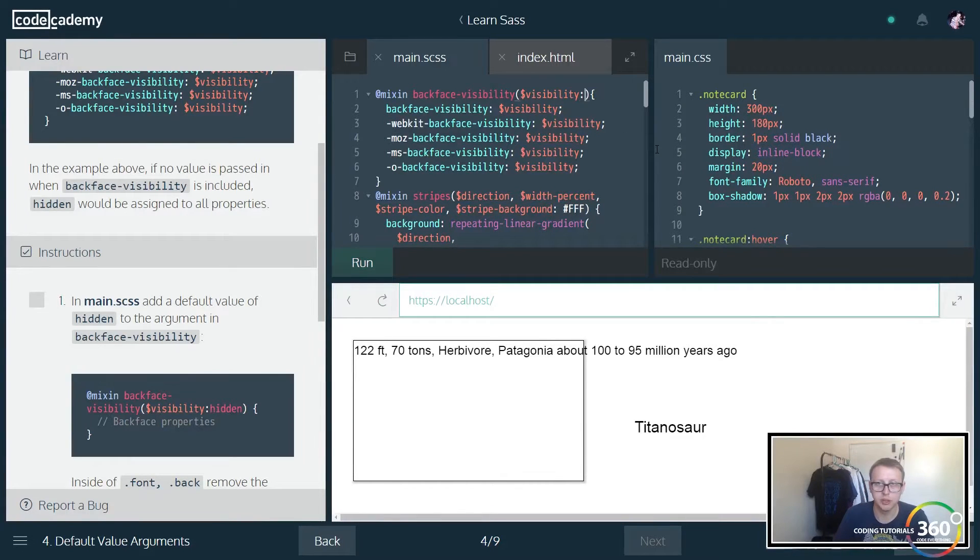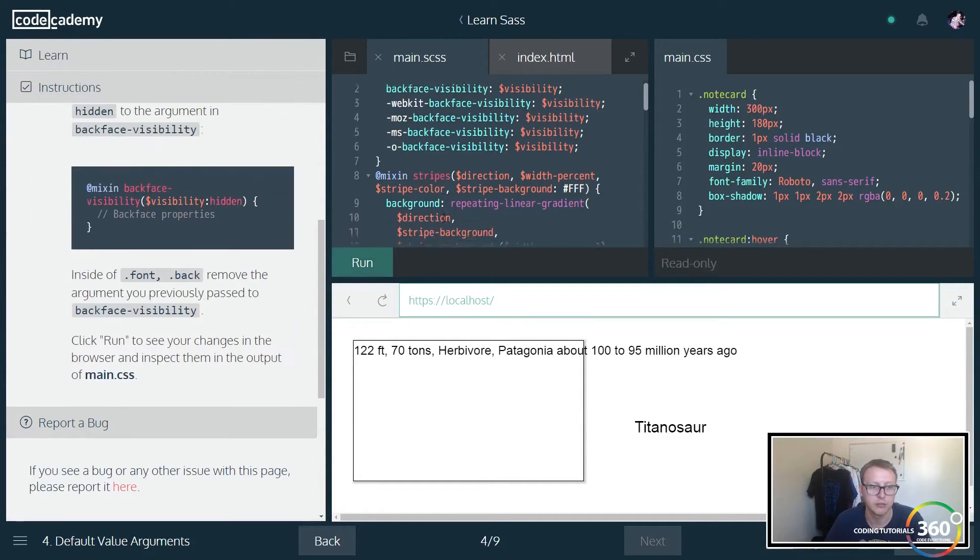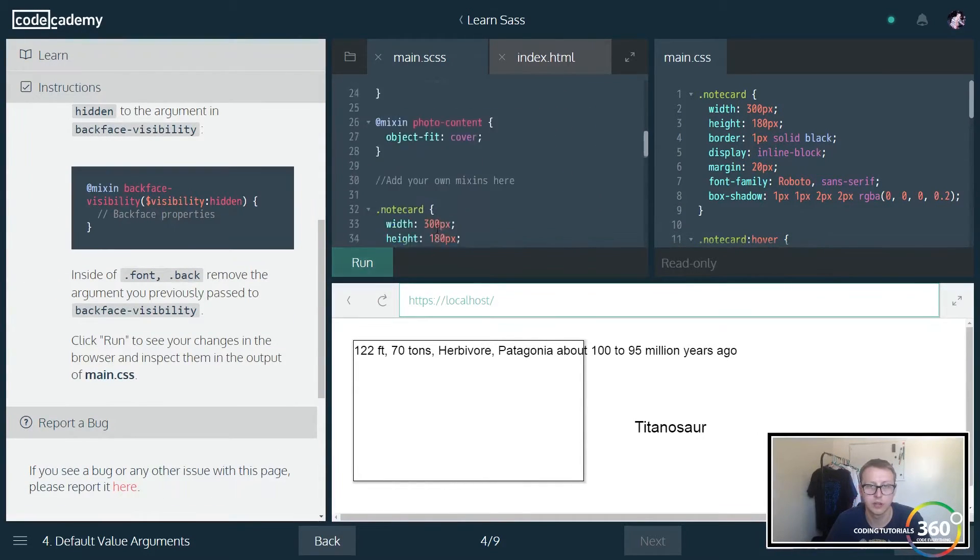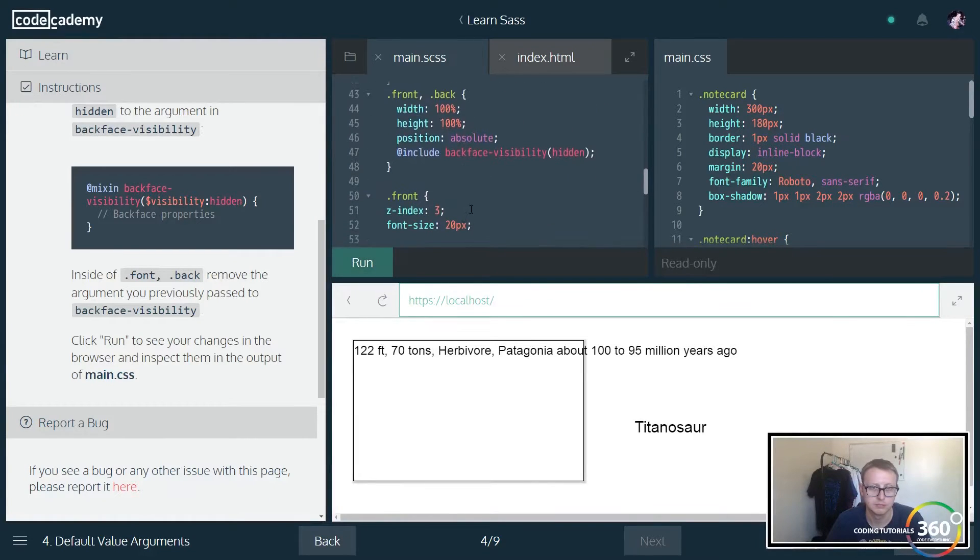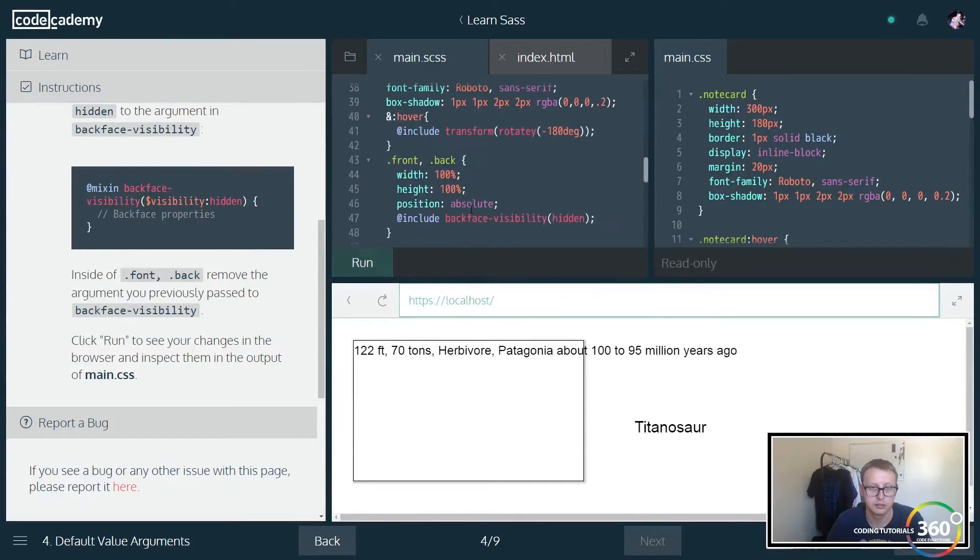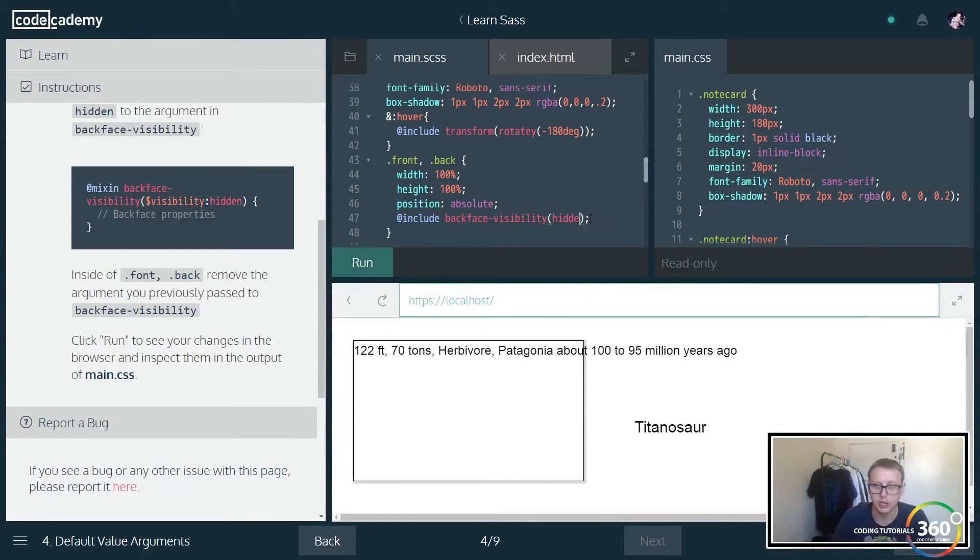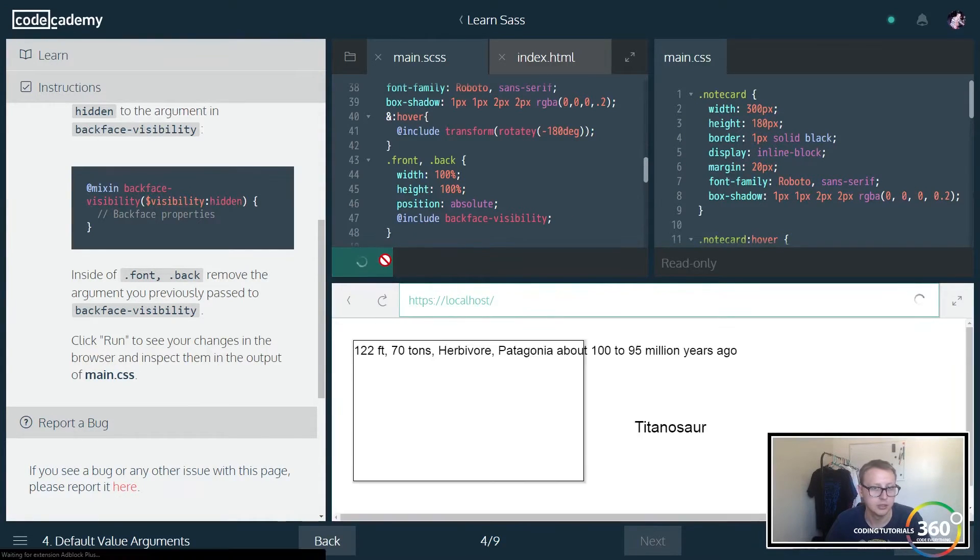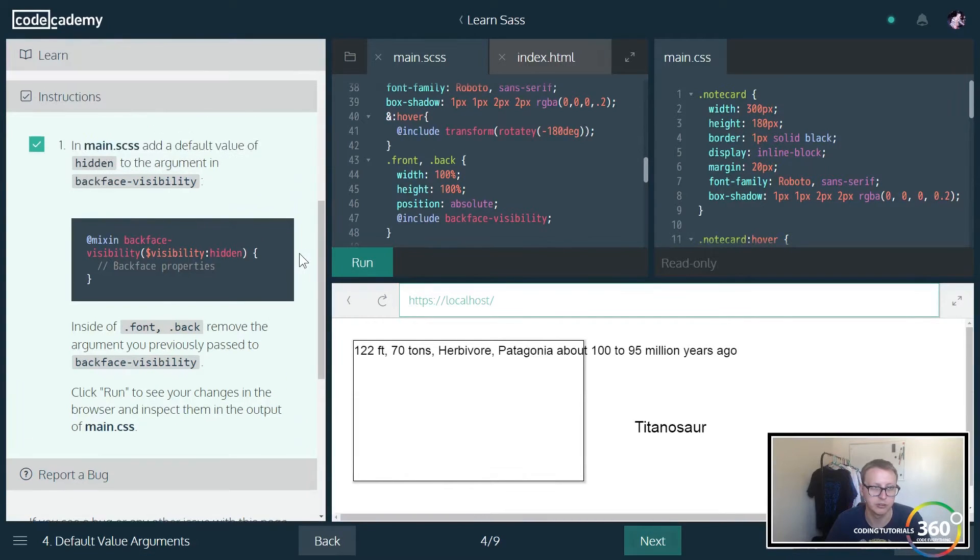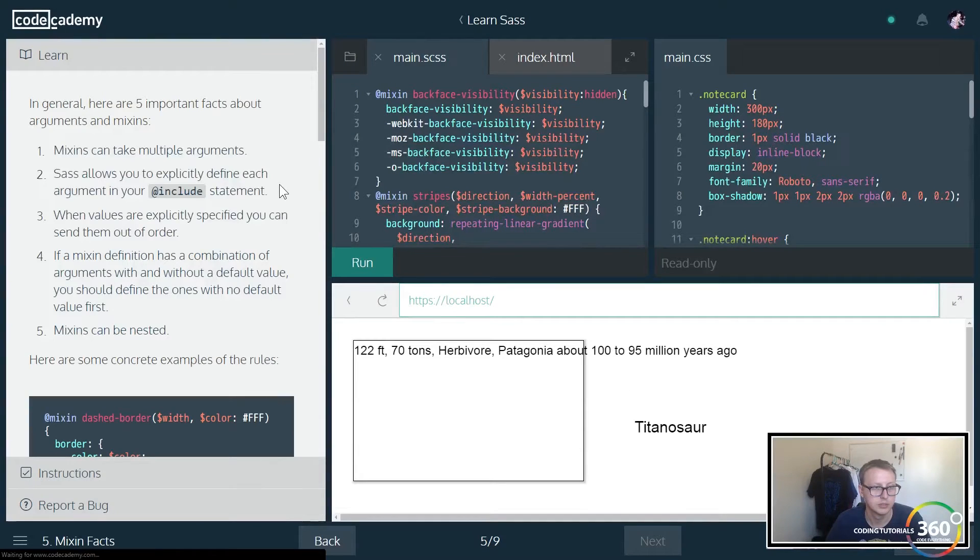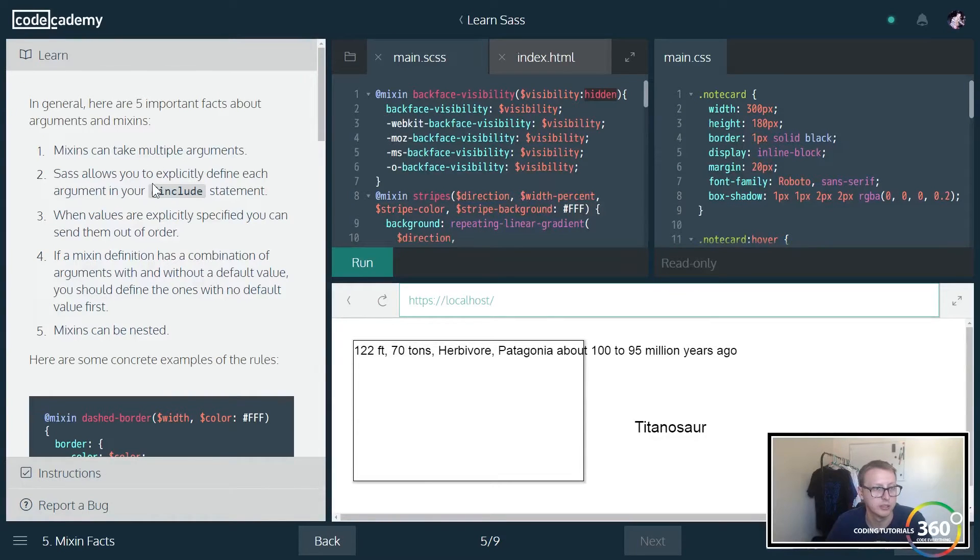The way that you would do that is you would pass in the parameter and then you put colon, and we pass in a default hidden. Now if we go back to our dot front, dot back here it is, and we take out this parameter. Note that you can leave the brackets there or without it and it will work either way. I'm not sure what the convention is. I'd imagine just not having the brackets is probably all right. But now it's inheriting the hidden when no parameter is provided.